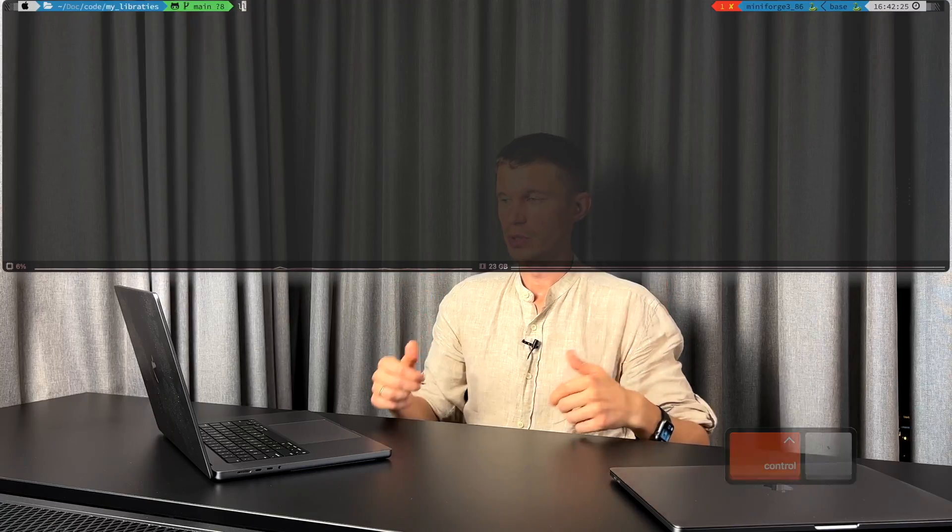Today we're going to transform the default Mac terminal to the pimp to drop-down Quake-style, fast and functional console that is going to be always there regardless of wherever you are on your Mac, kind of like this one.